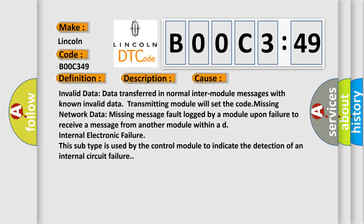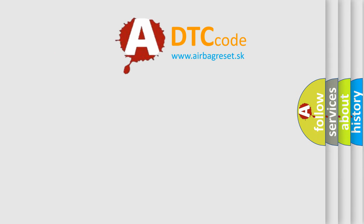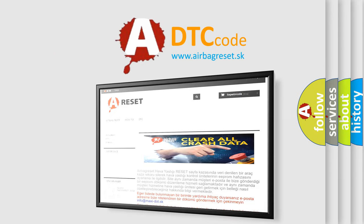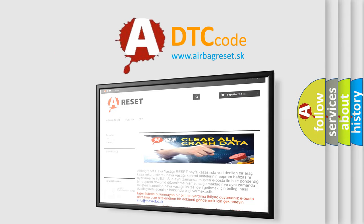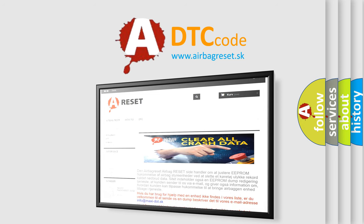The Airbag Reset website aims to provide information in 52 languages. Thank you for your attention and stay tuned for the next video.